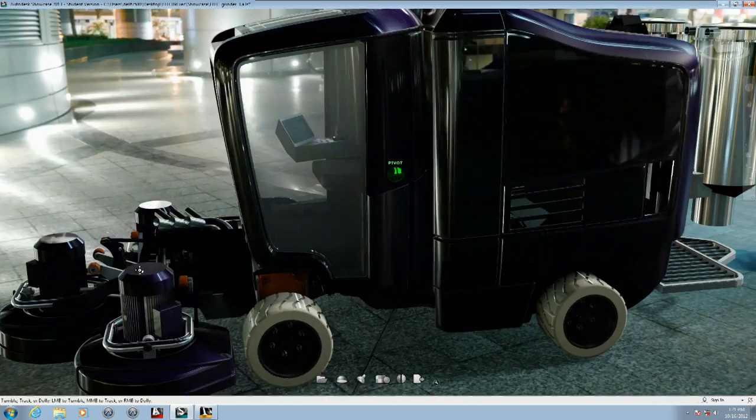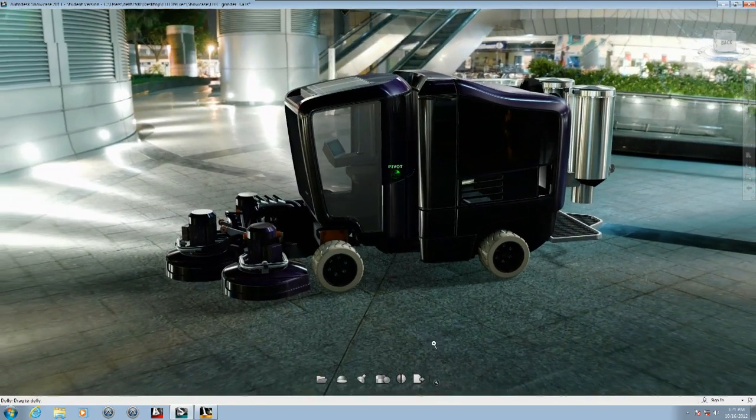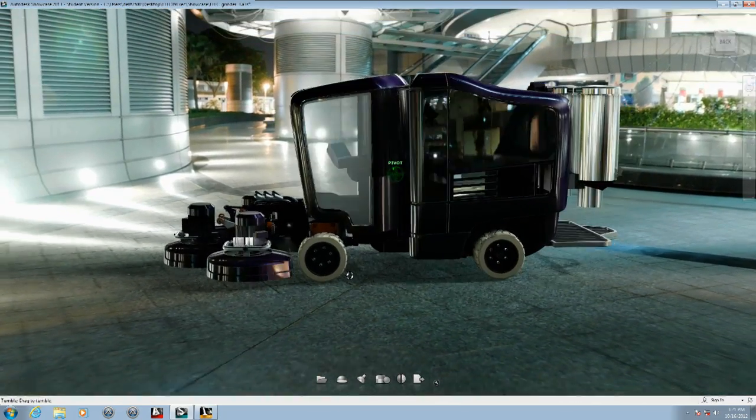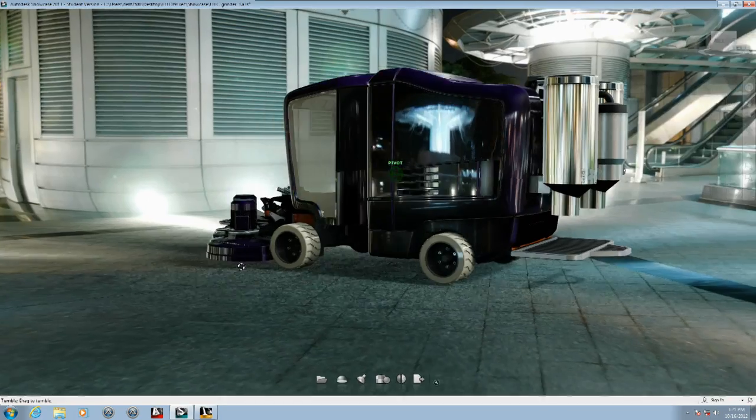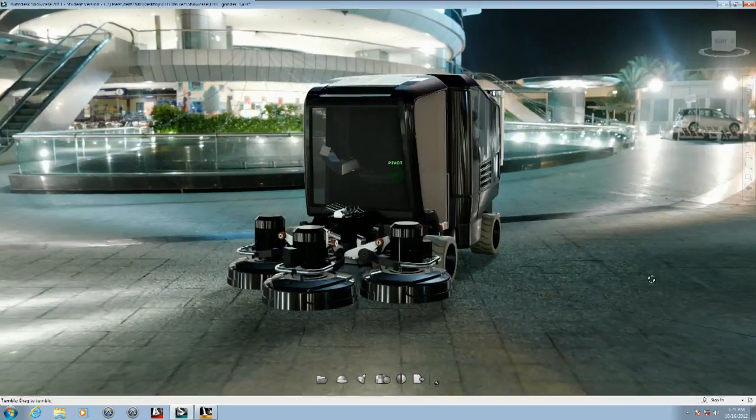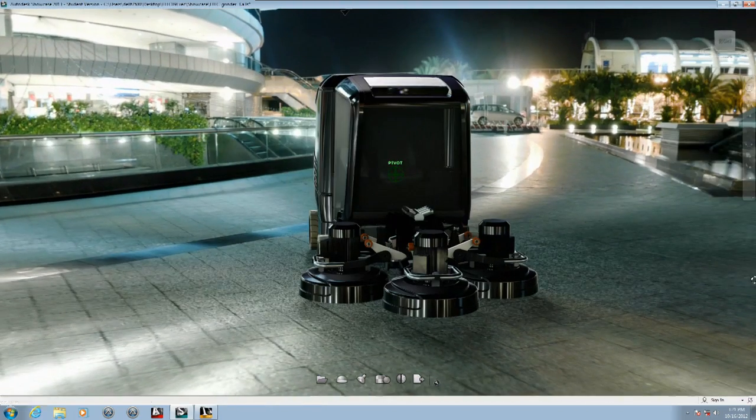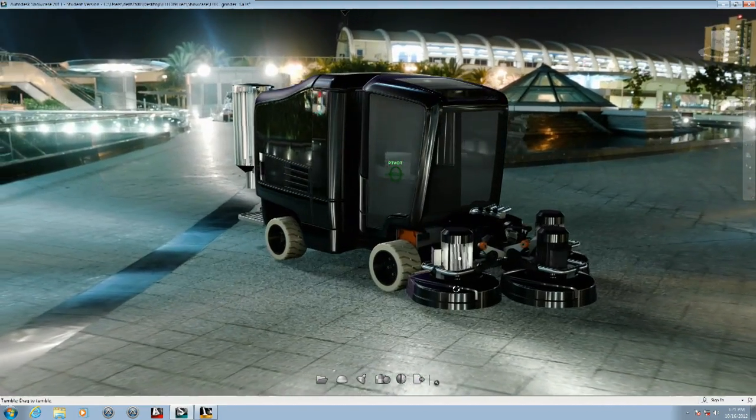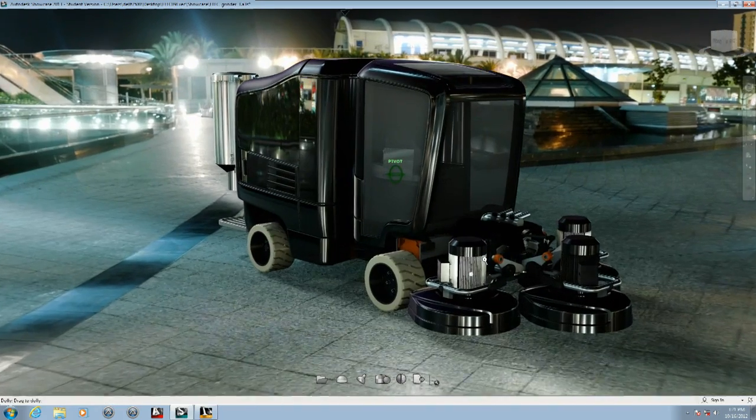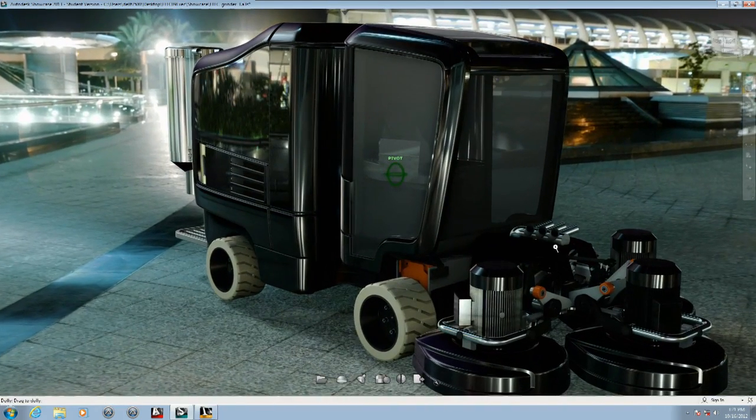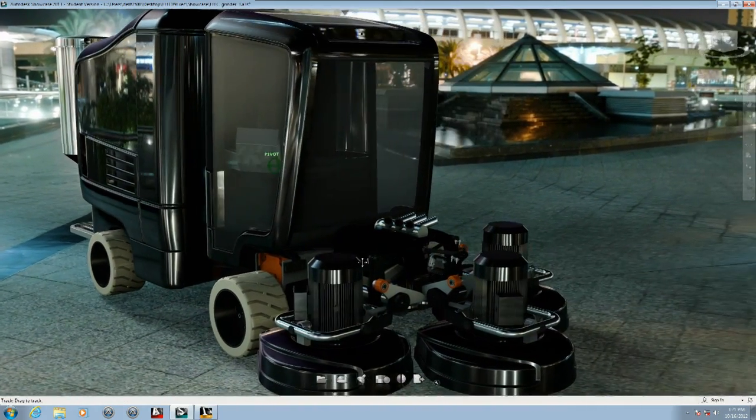The Quadro 4000 graphics card gives me the ability to manipulate my model in real time. You can see this performance as I'm able to zoom and rotate with ease, giving me the ability to fully examine the design from all angles, all while maintaining fully realistic materials including environmental reflections, advanced lighting and shadows.